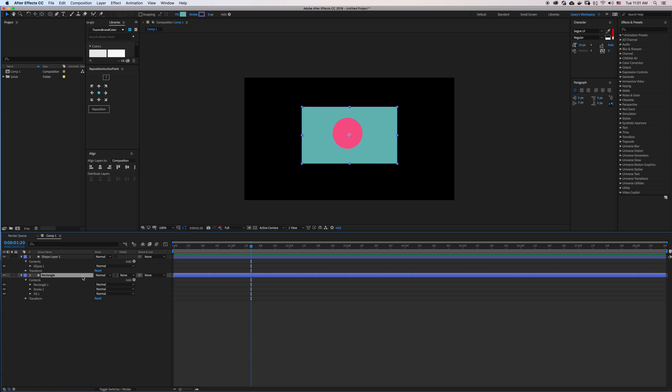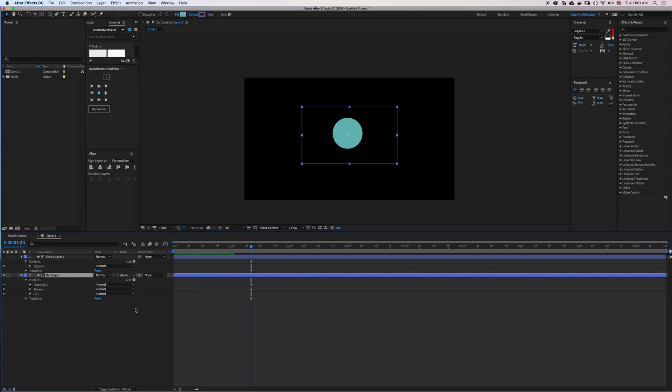If I select the bottom-most layer and select Alpha Mat, this will use the layer above, which in this case is our circle, as a mask to reveal the contents of the layer below, in this case the rectangle.